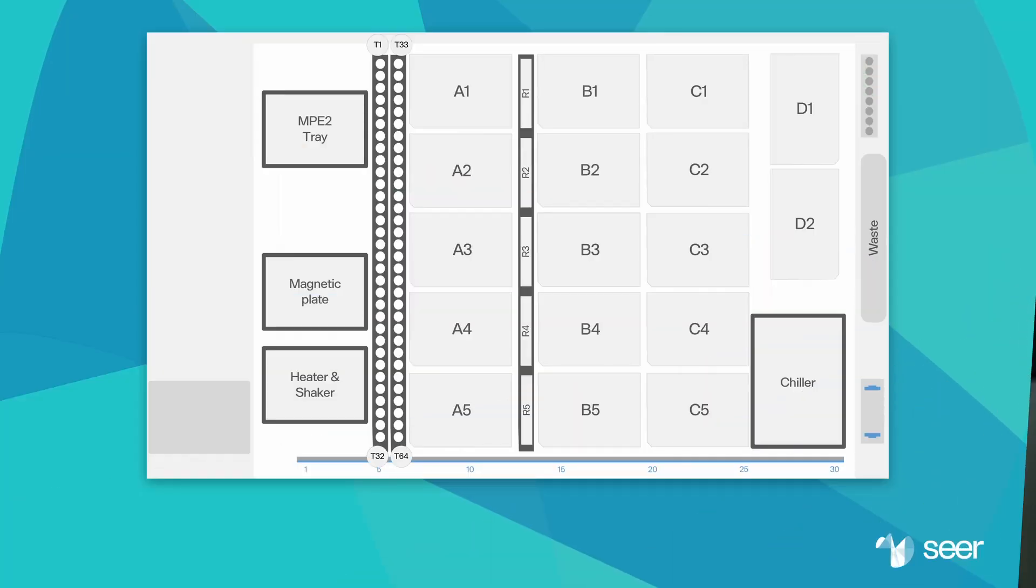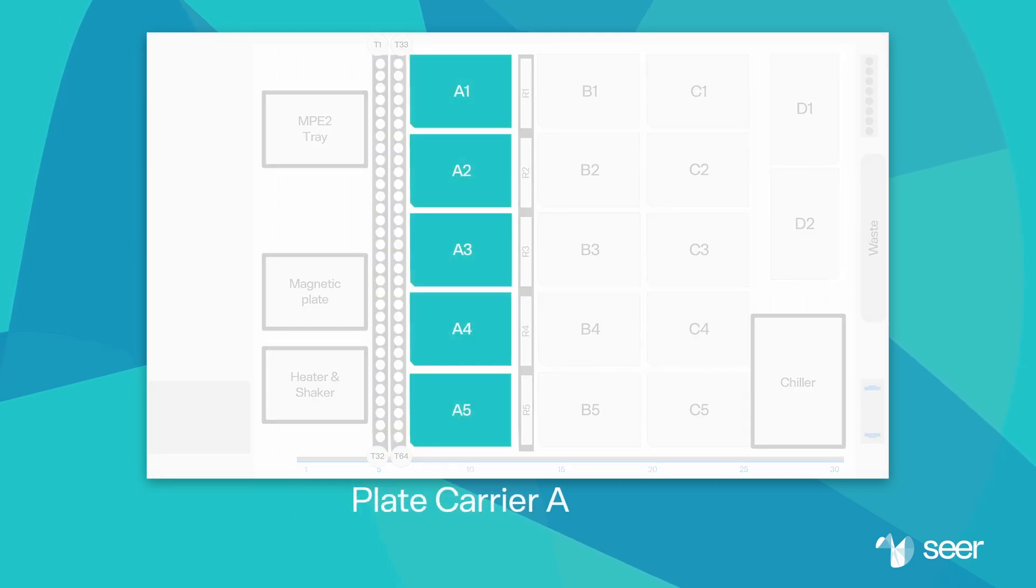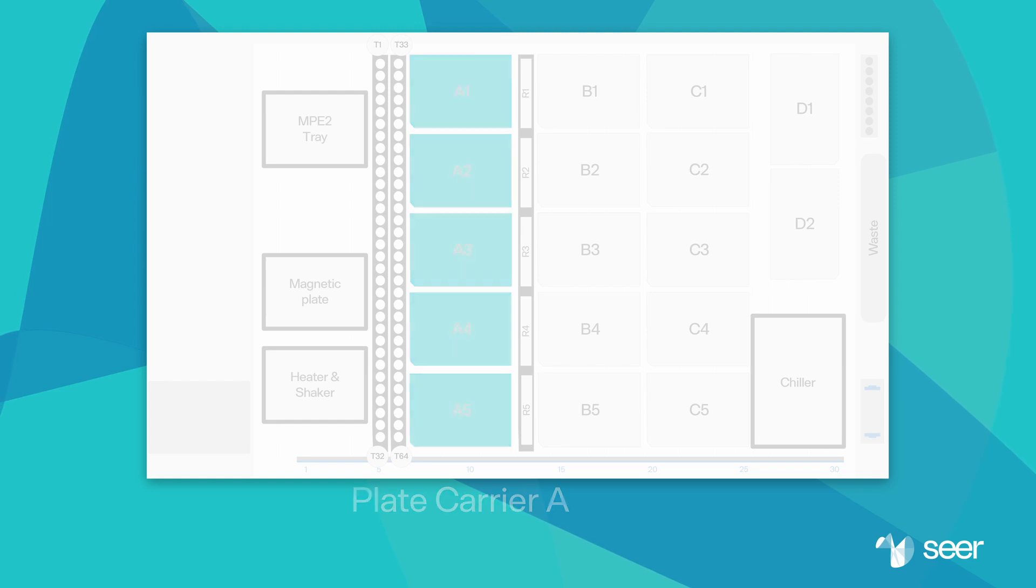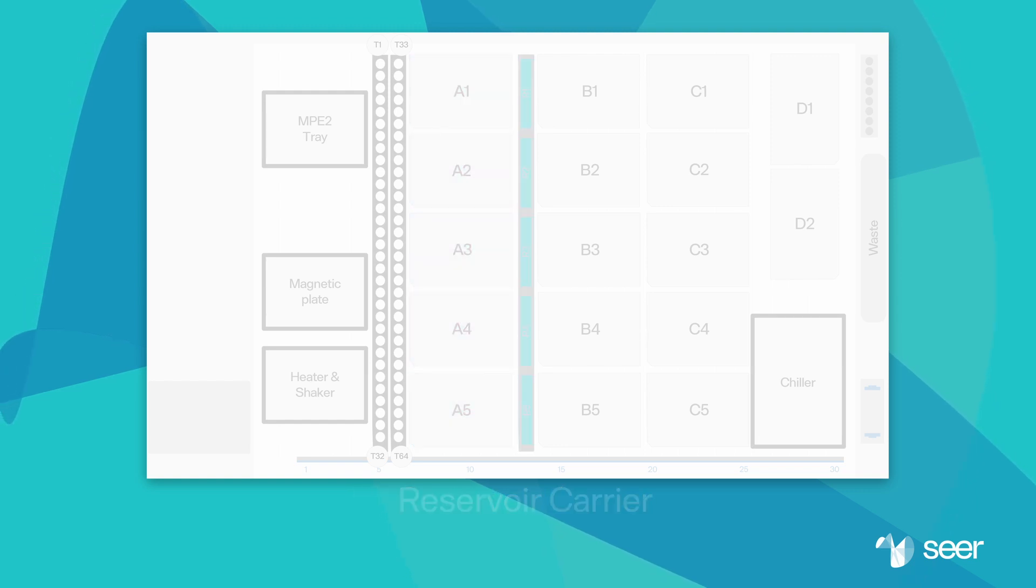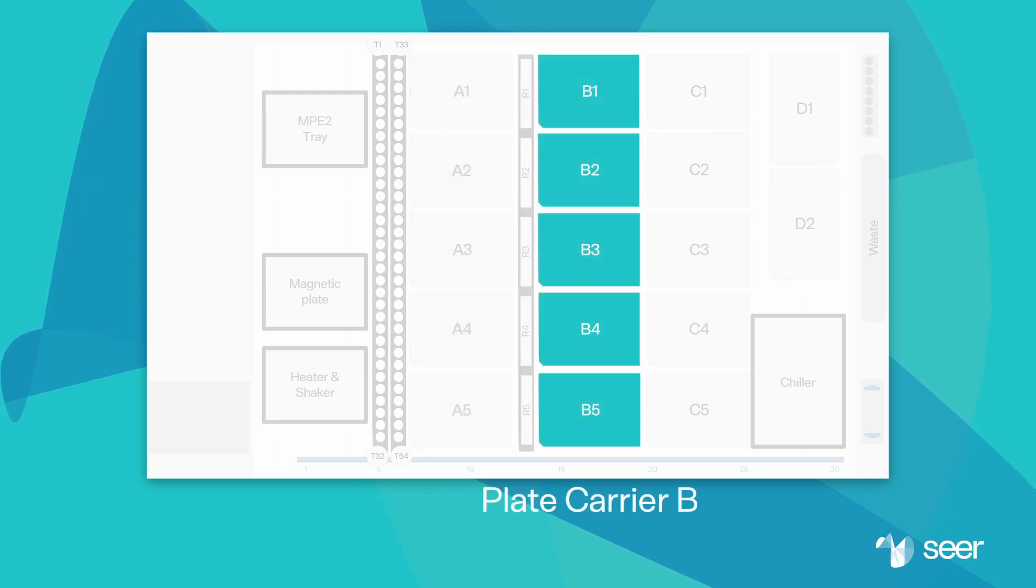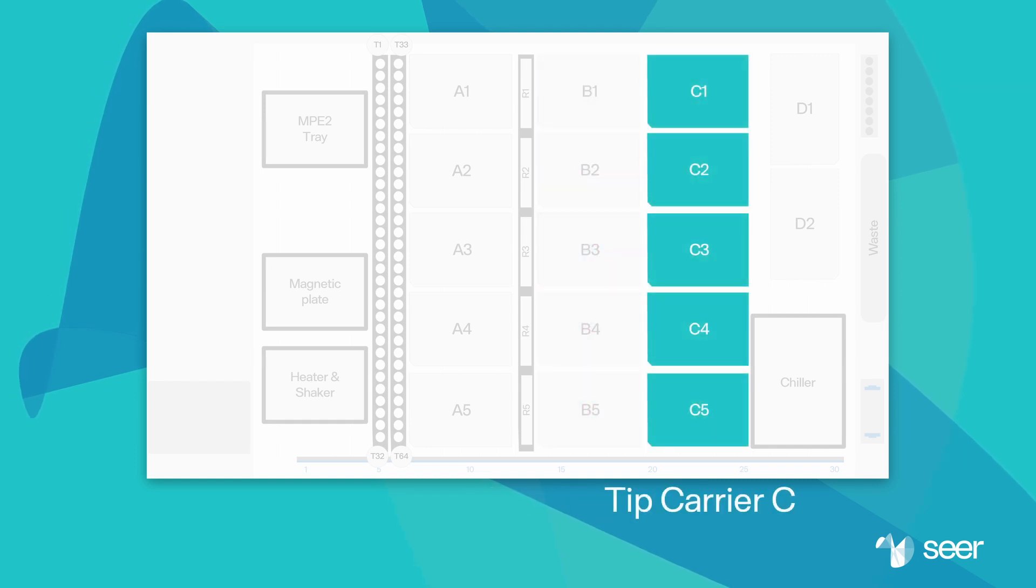The work deck includes movable carriers for loading labware onto the SP100. There are two tube carriers, plate carrier A, reservoir carrier, plate carrier B, and tip carrier C.